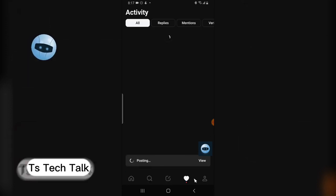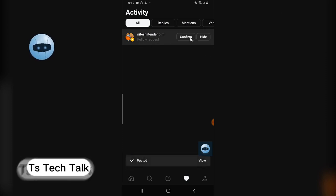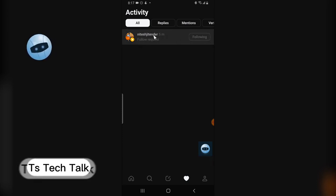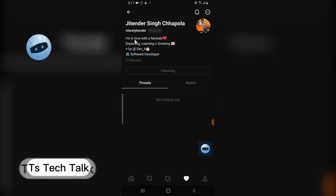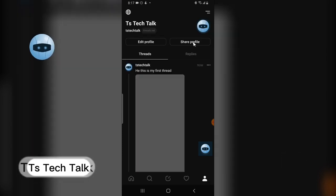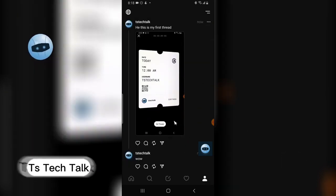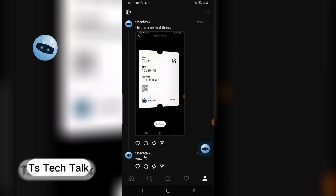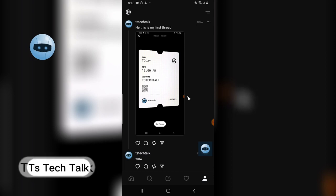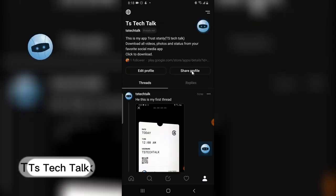This is how to make and post a thread. If you come to notifications you can see all your previous notifications — someone just followed me. I'll confirm the follower request and follow them back. Now on my profile, this is my first thread — what I just posted — and below it there's another thread. You can actually post two threads at the same time, which is quite interesting.